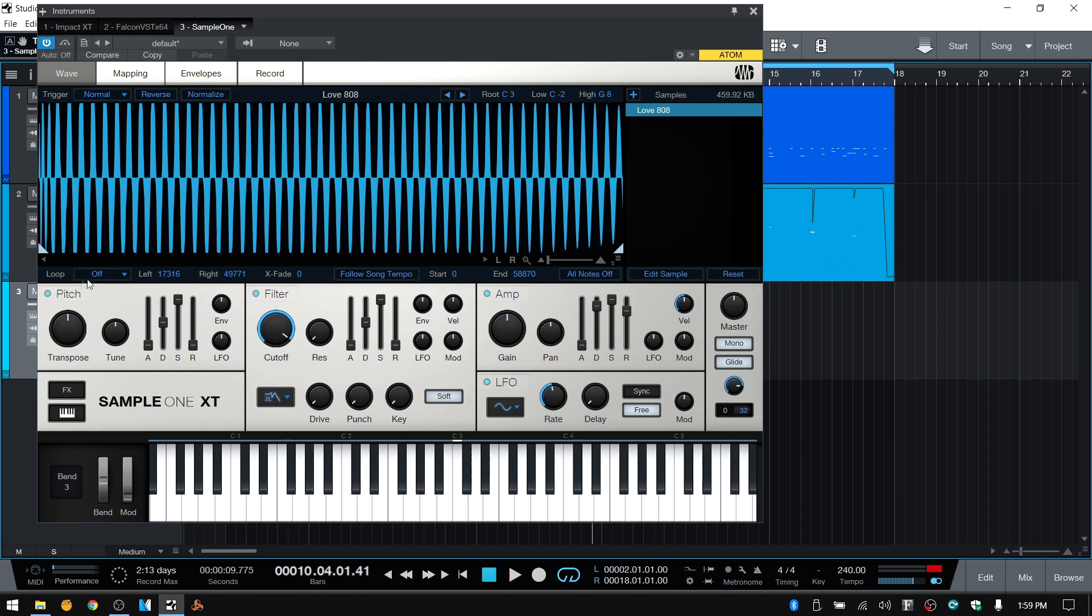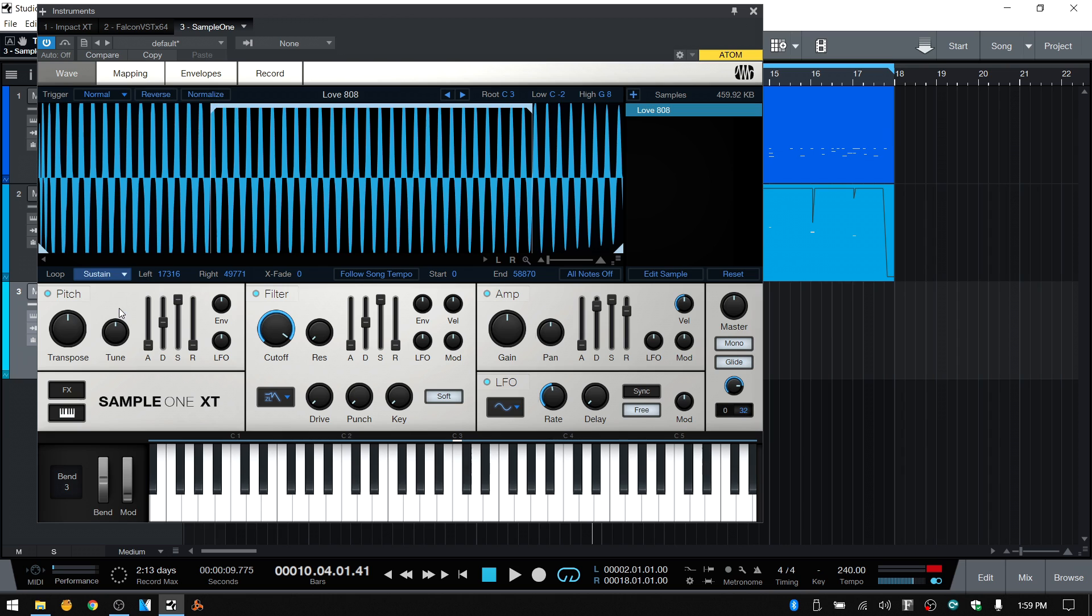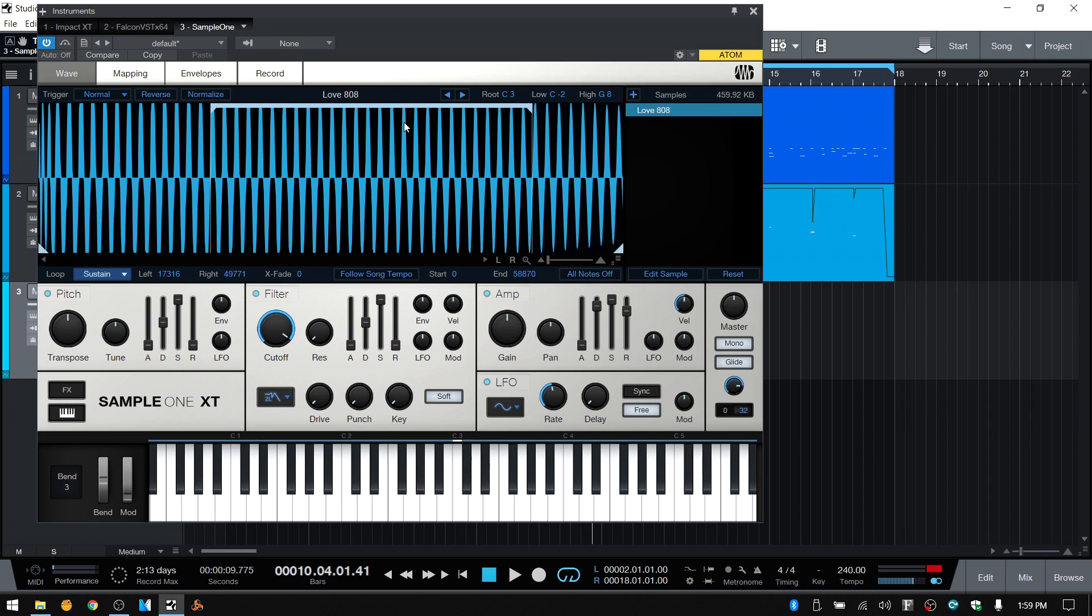So it's going to be off by default. We can turn this on and choose sustain. So when we choose sustain, that's activated now. And if you notice, we now have a bracket. So what this means is that as long as I'm holding a pad down or if you're holding a key down on your controller, it's going to loop this region over and over for as long as you're holding that key or that pad.